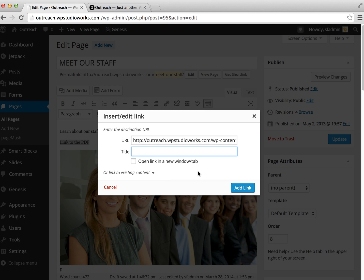Now the title field refers to the little text that you see when you hover over a link on a web page, and we can fill that in. It can be whatever you like.